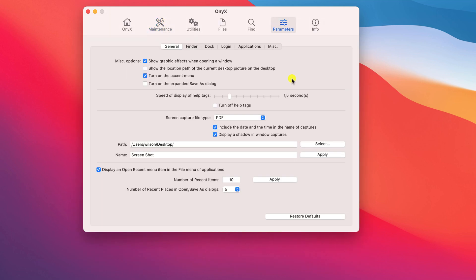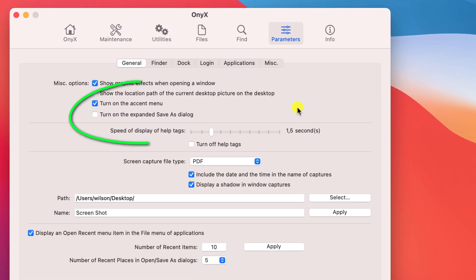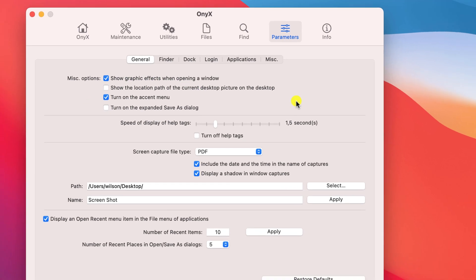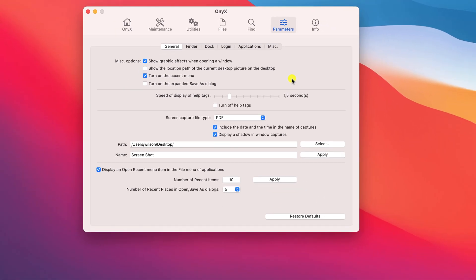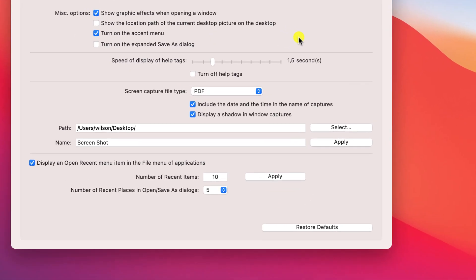Under parameters you can turn on or off or adjust system preferences. So for example, you can automatically enable the expanded dialog box when saving a file, removing the need to expand it manually, which has always been a bit of a bug bear of mine.